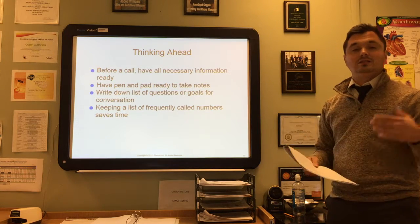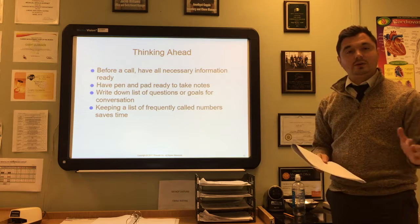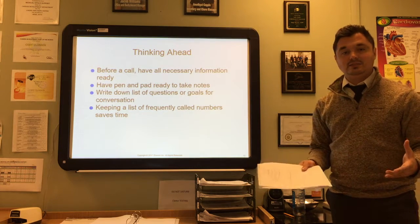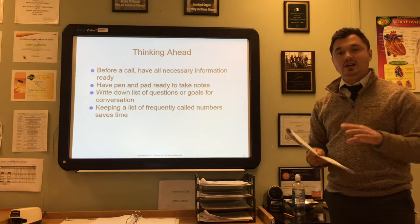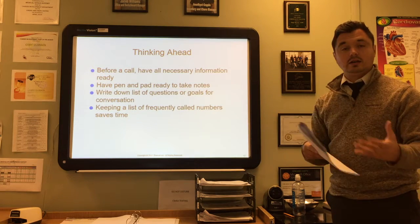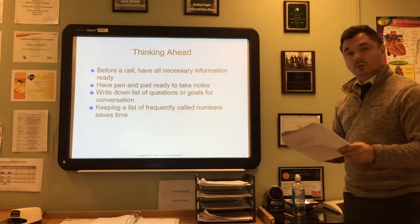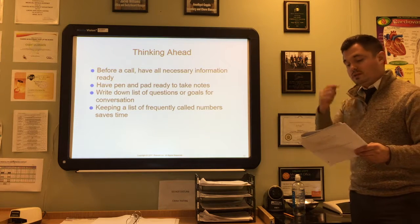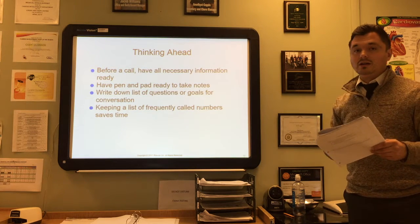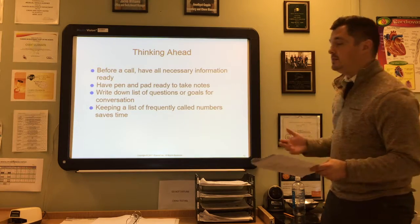Keep a list of frequently called numbers to save time. If you're frequently calling different doctor's offices or laboratory clinics, have them in a place that's easy to reach so you can quickly look up the number and make that call. It's also important to keep the call short and simple, because if you're on the phone a long time, you're holding up that line and somebody else might be trying to call in.